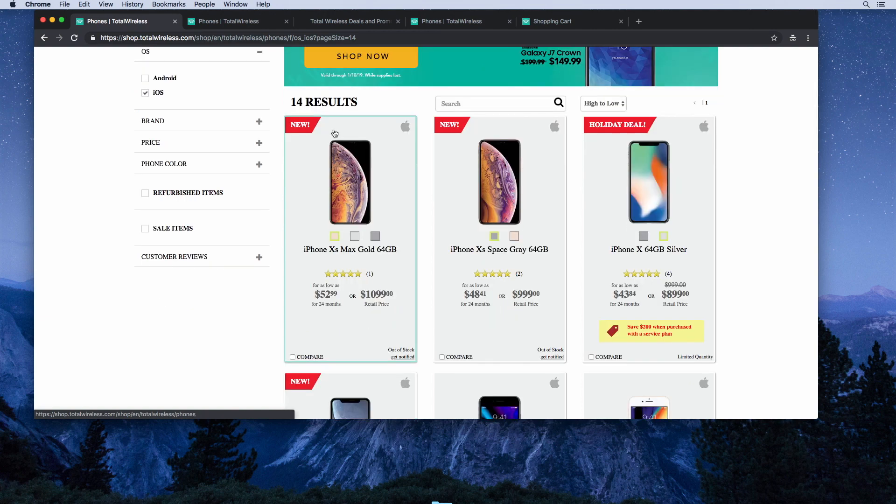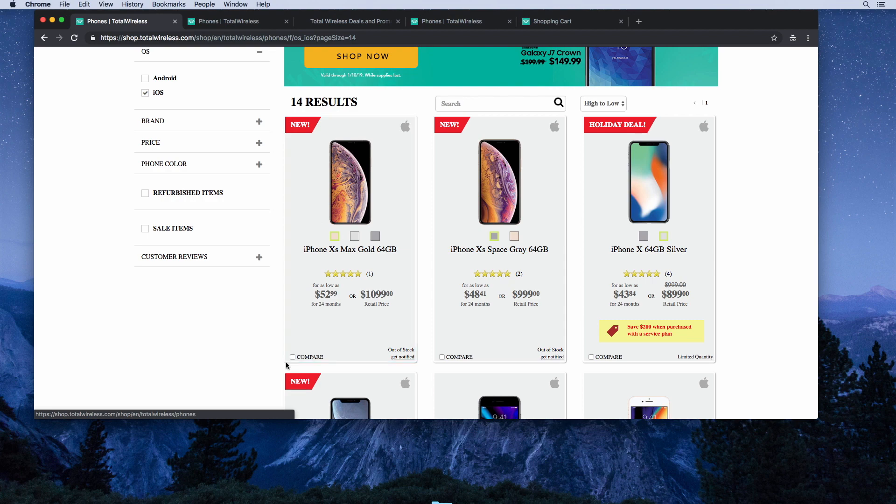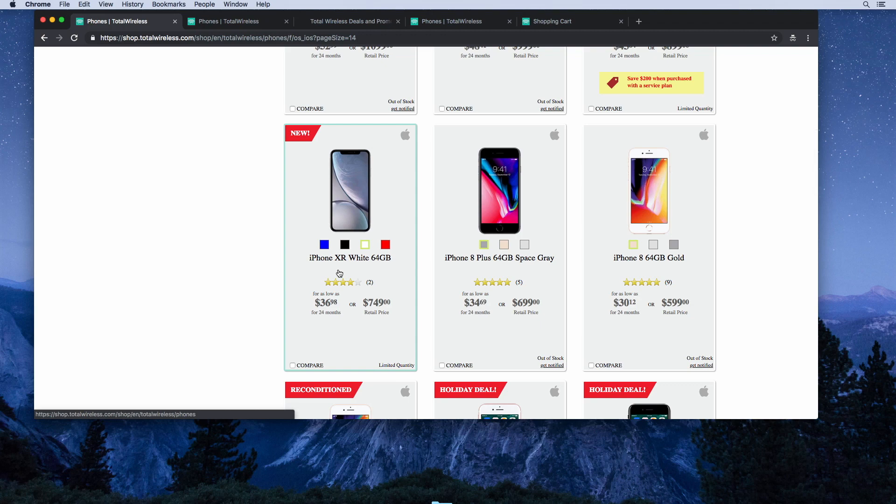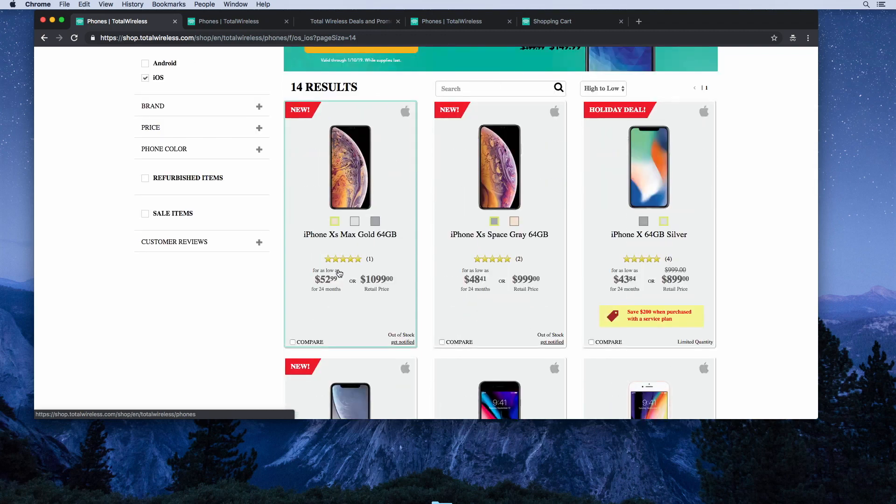Now you'll see here on Total Wireless, they have 14 different iPhones available. They have the latest iPhones, the iPhone XS Max, iPhone XS, and iPhone XR, but they appear to be out of stock, so they must be selling well or they just have limited quantities.